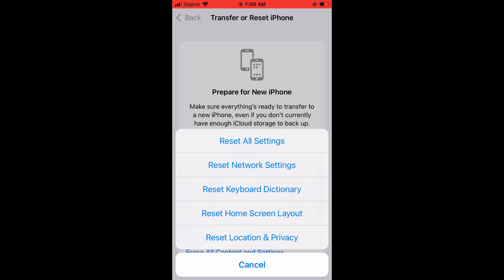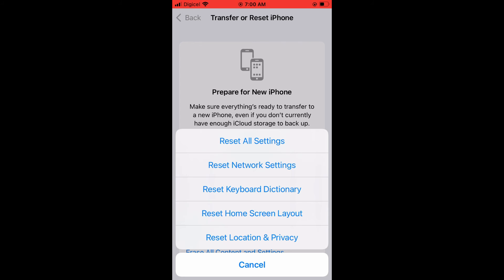To reset the factory settings, you will tap on Reset All Settings. After you have done that, it will reset your iPhone to factory settings.